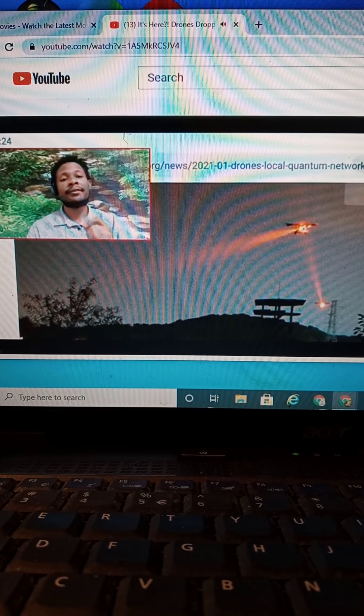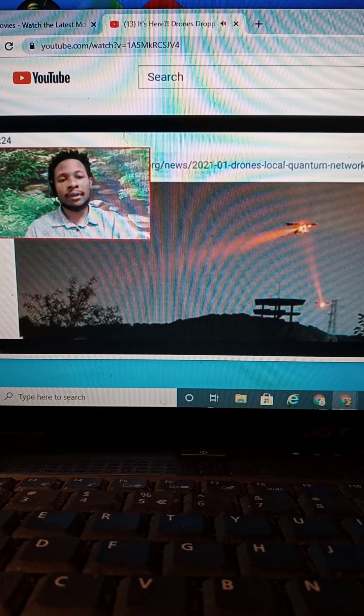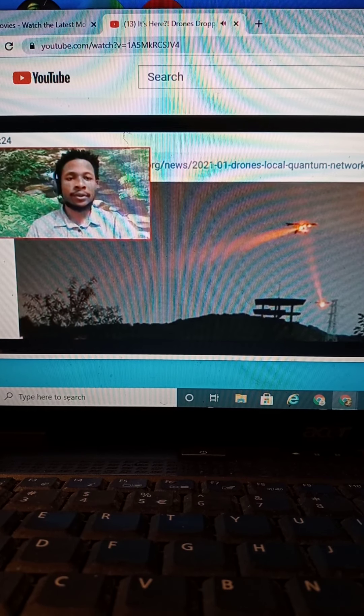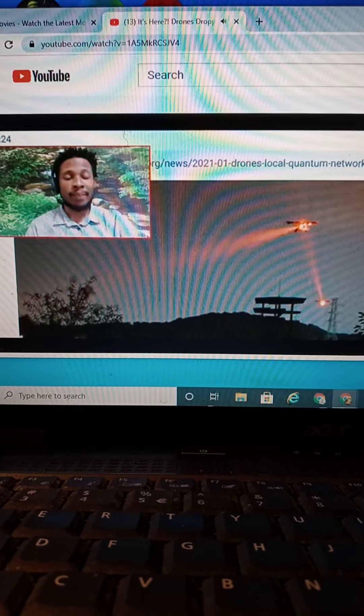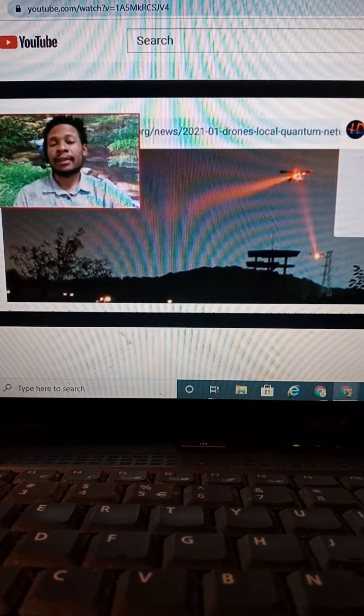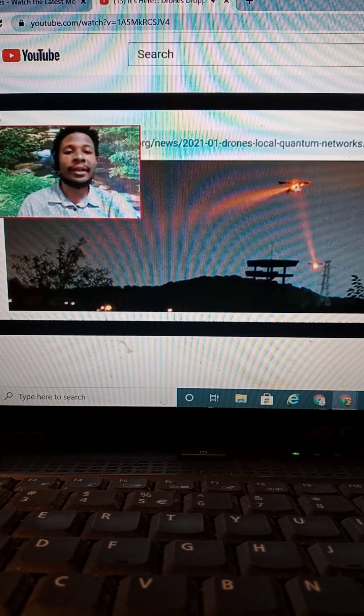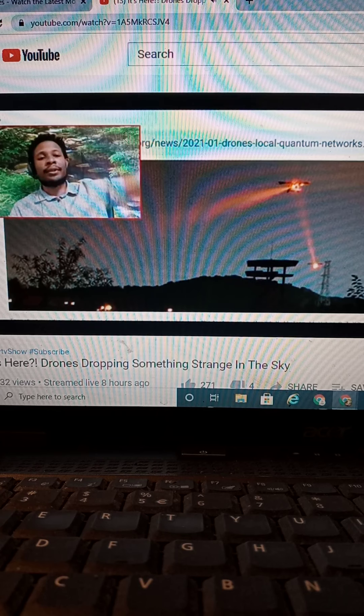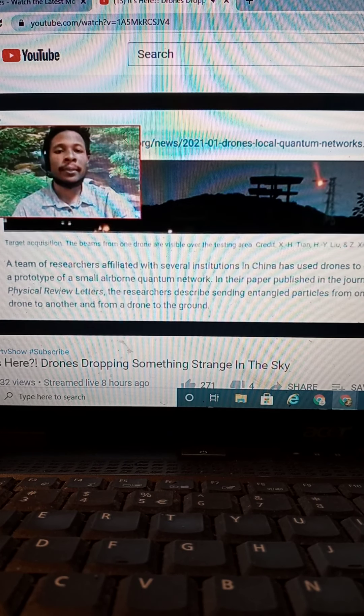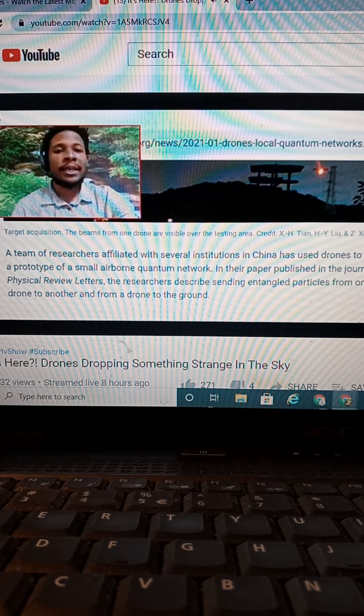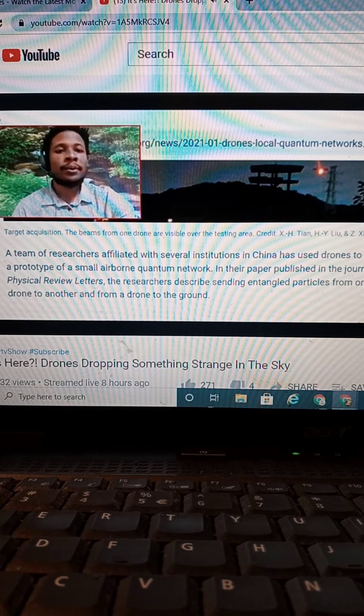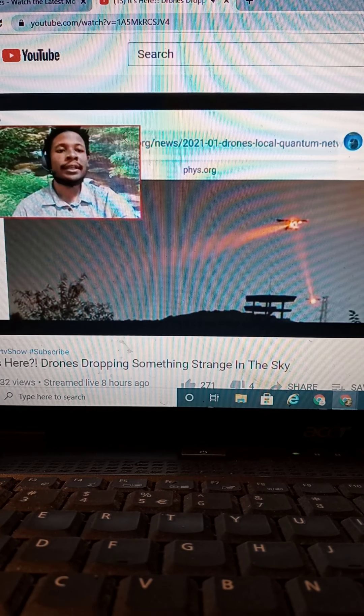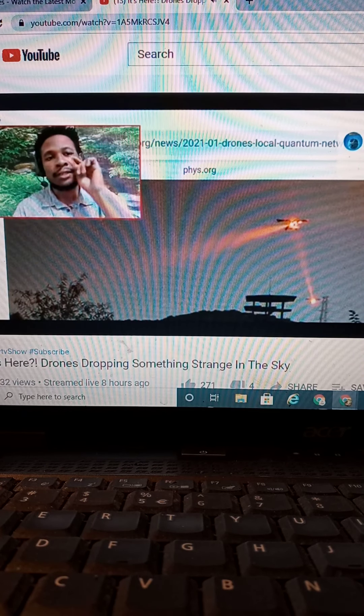Not only are they unveiling the world's autonomous drone airports. Because we're going into the, basically, Orwell world. If you can be heard from every corner when you're walking out. Maybe we have to go out a little further, though. That's another thing we talked about. It says, the beams from one drone are visible over the testing area.